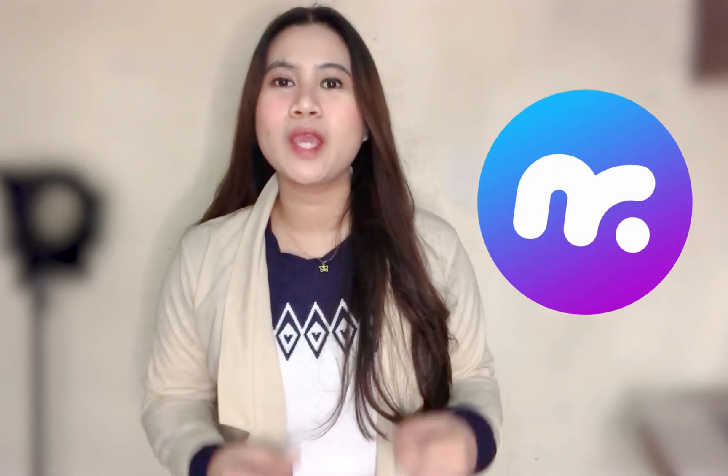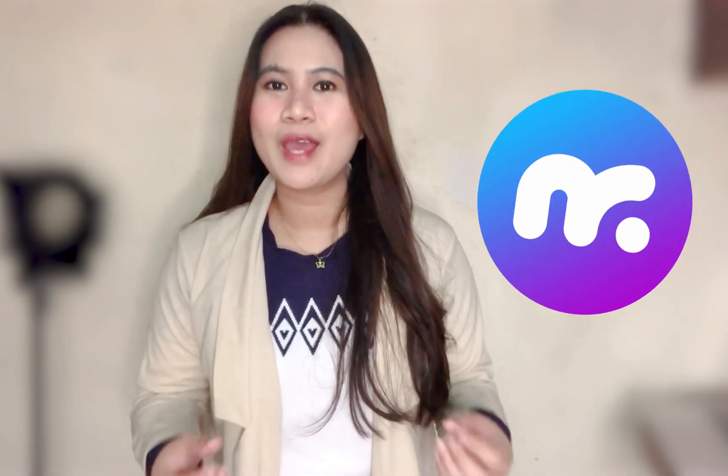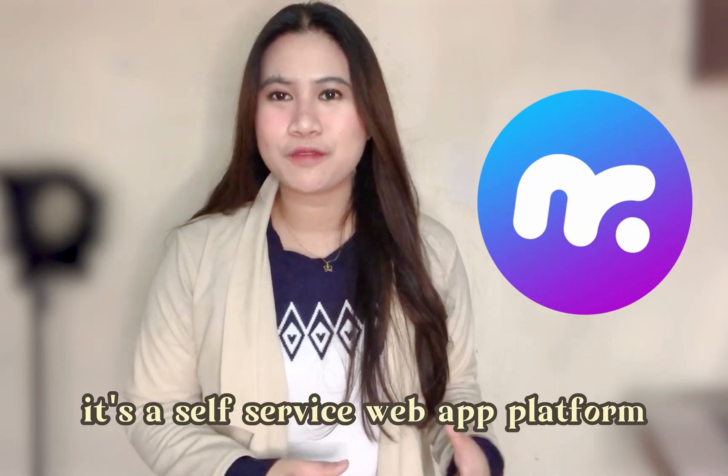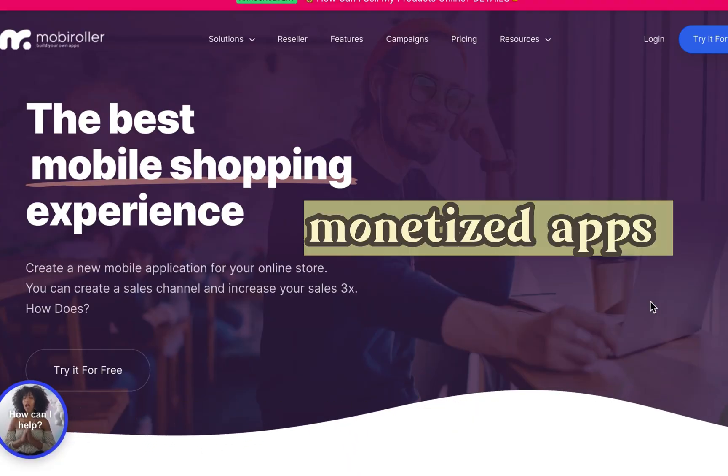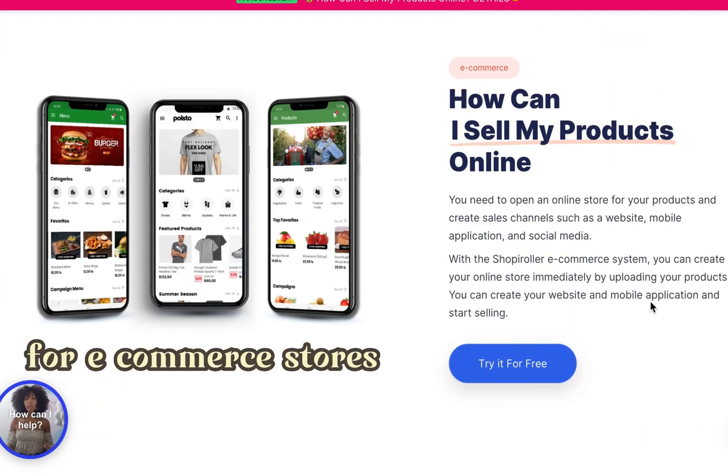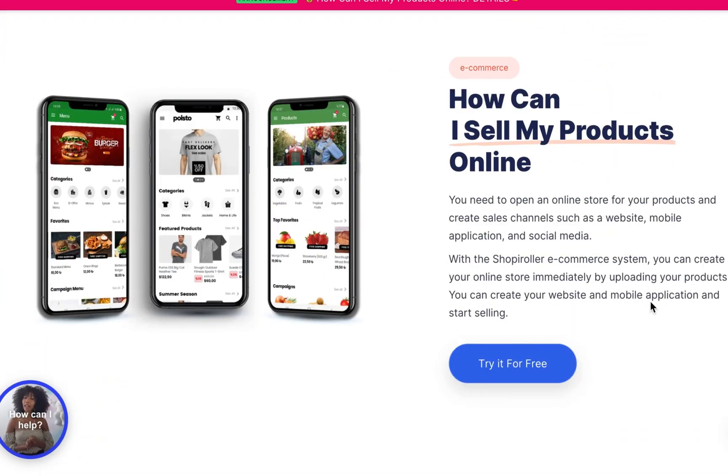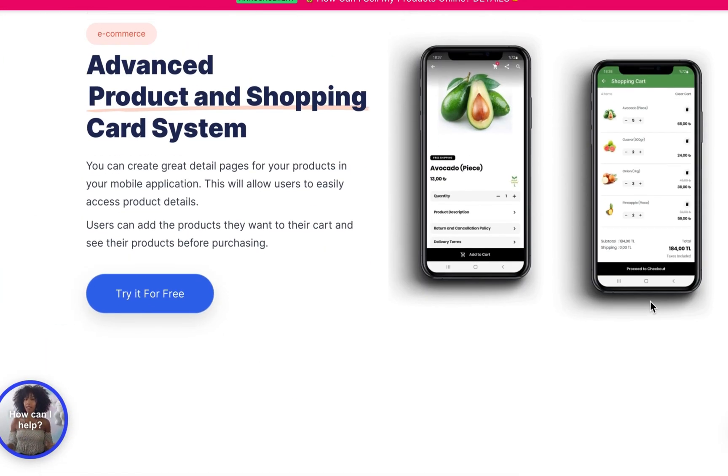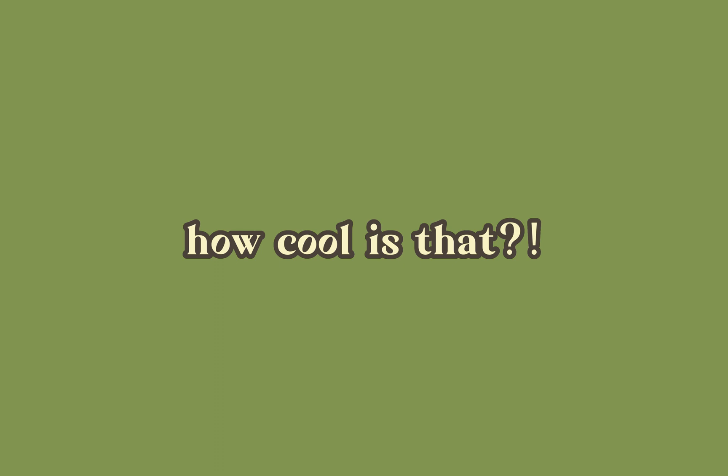Today I'm going to be sharing with you a mobile app maker called Moby Roller. It's a self-service web app platform that helps you create monetized apps for e-commerce stores, restaurants, and such with all the necessary tools to create a mobile app that can be published on Android Play Store and App Store.